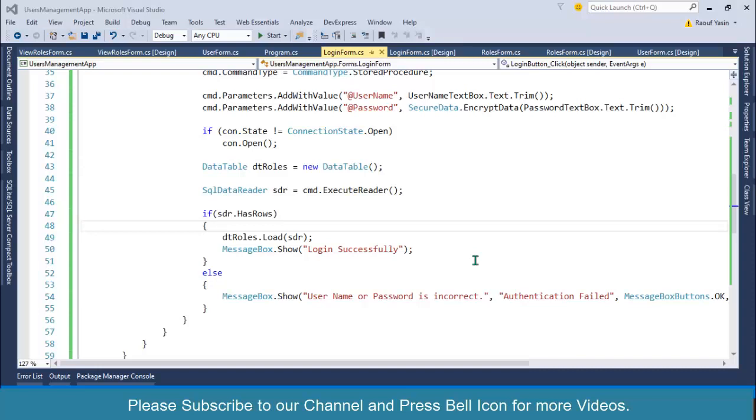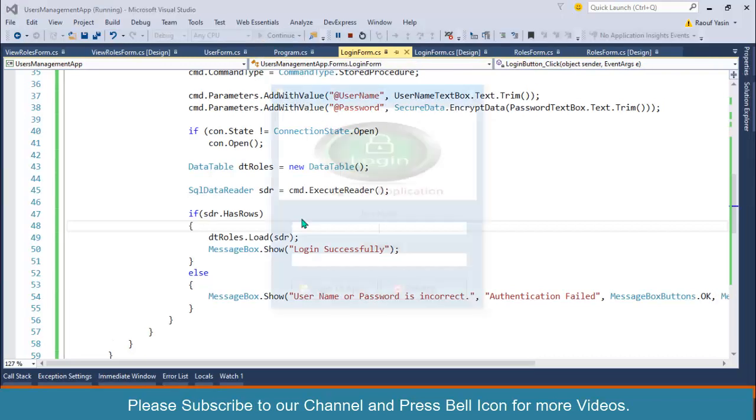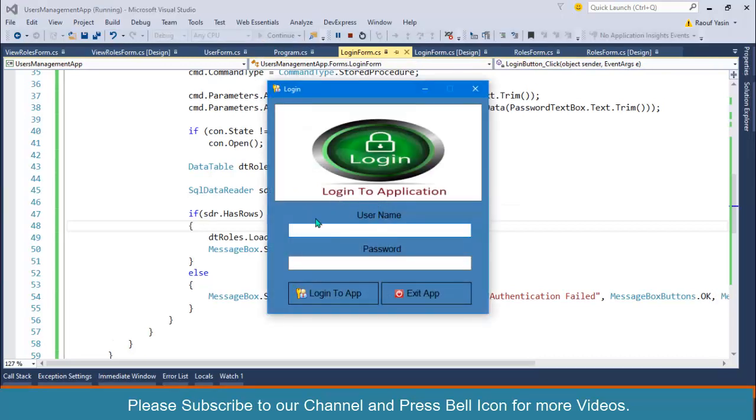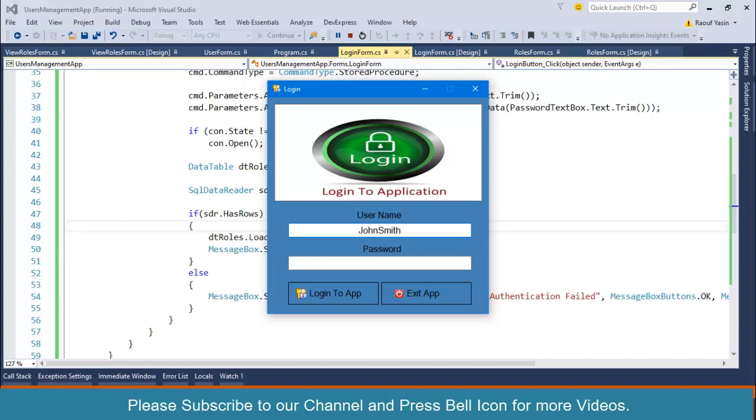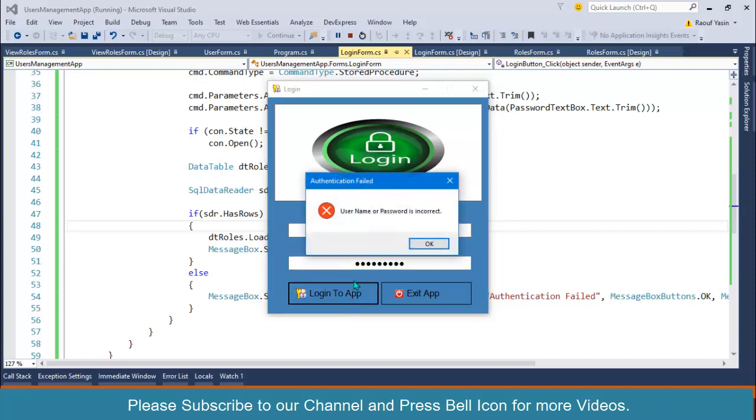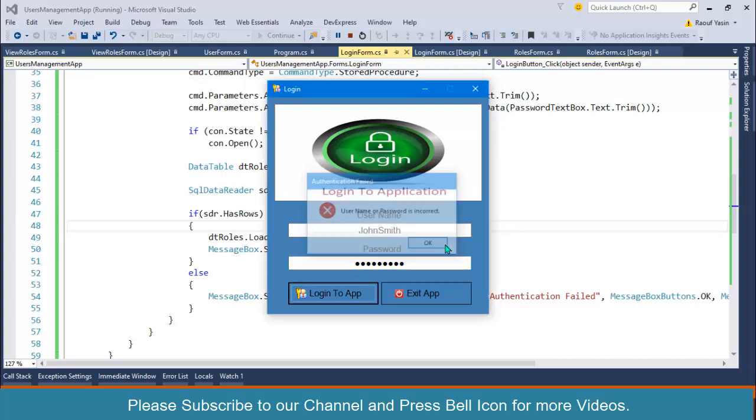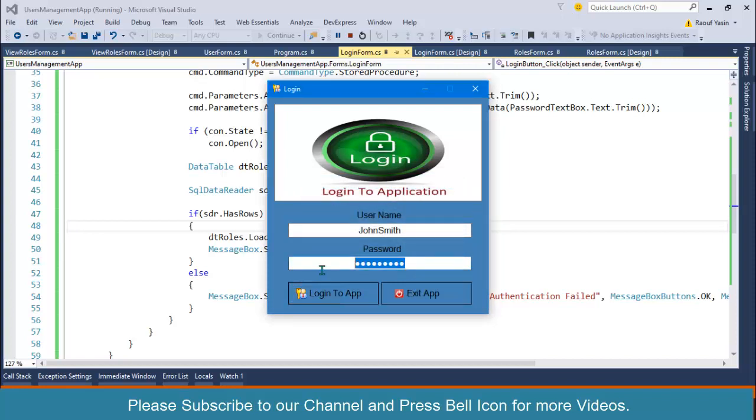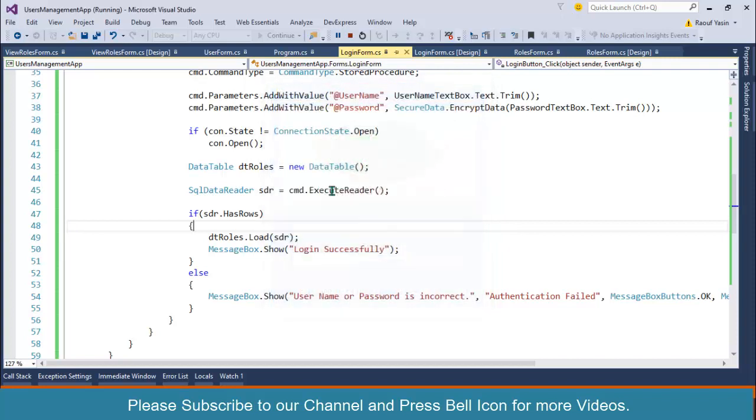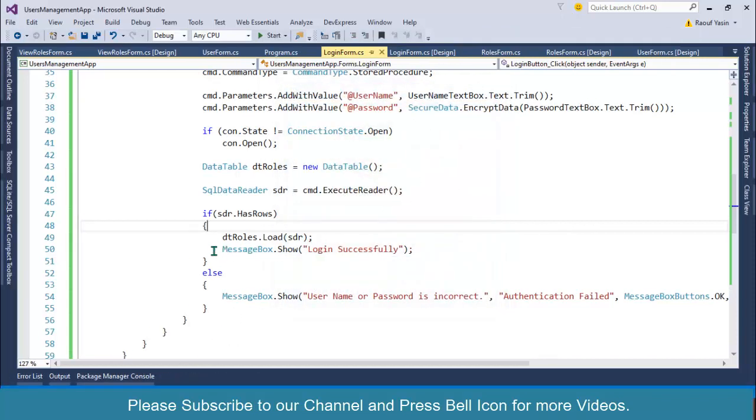Bismillahirrahmanirrahim, welcome to our channel. I am Rofiasine and in this video we will create and design our dashboard form. In the previous video, we created this login form, and if I write my login details over here and click on login... I don't remember the password, but after successful login we are getting this message.